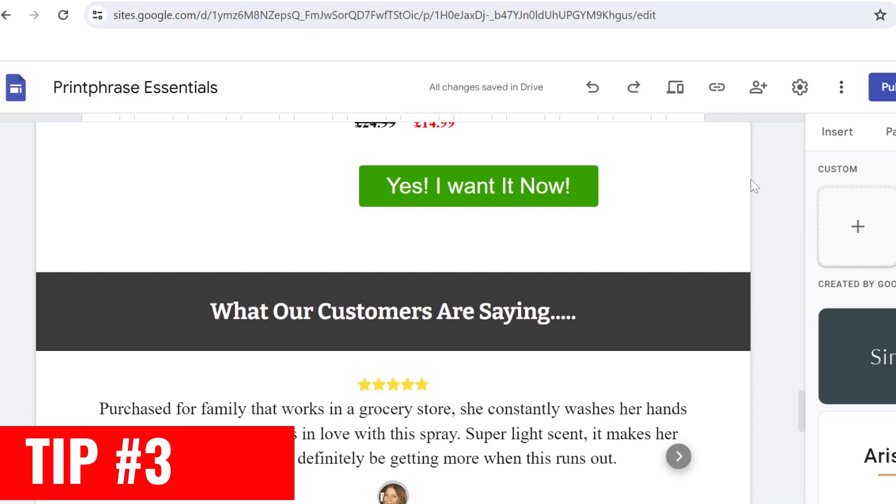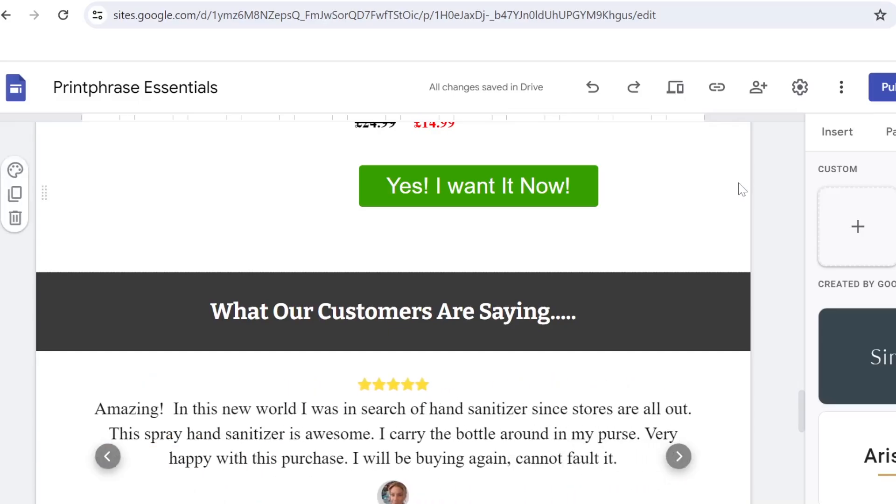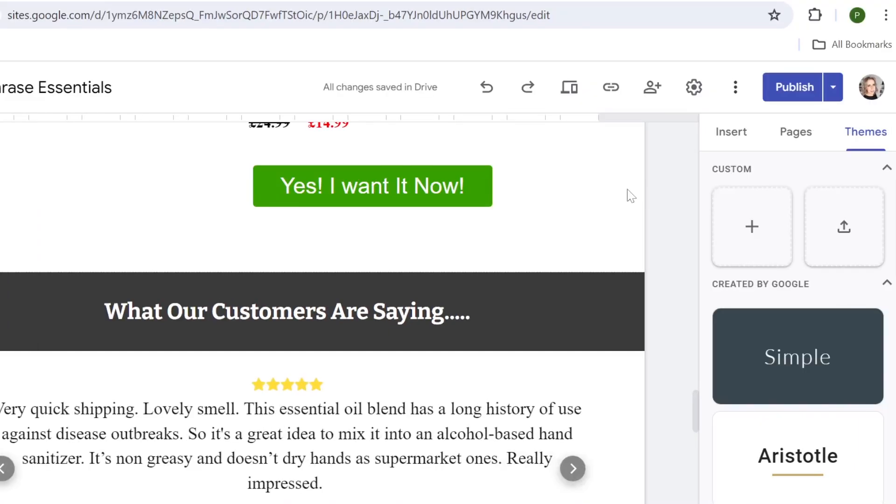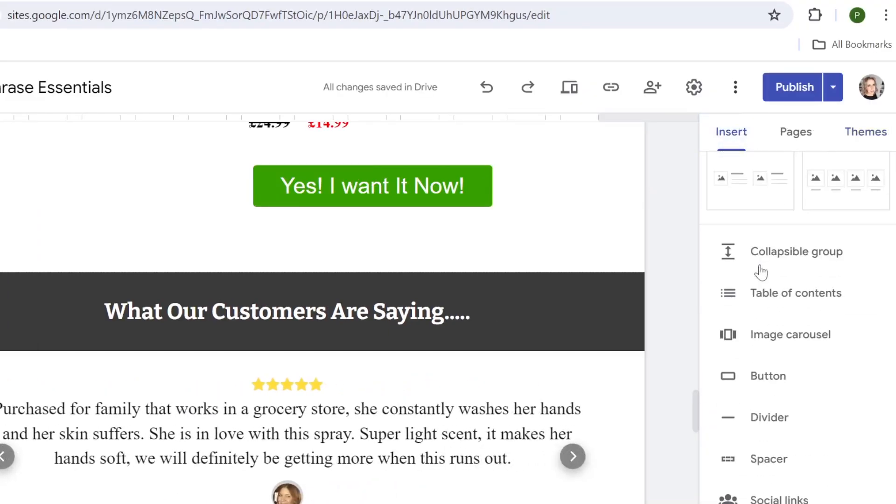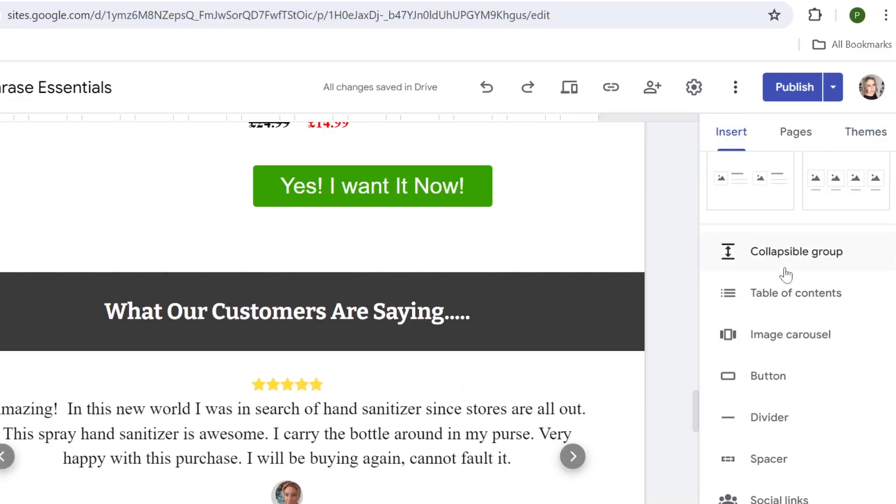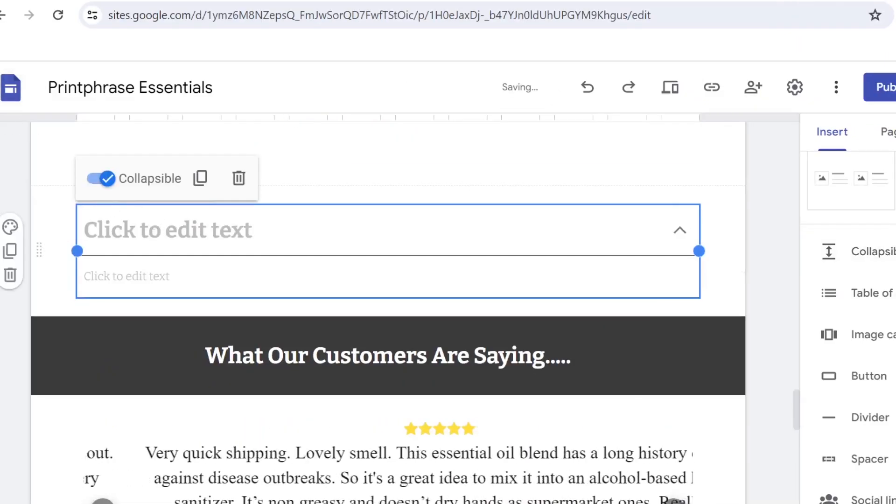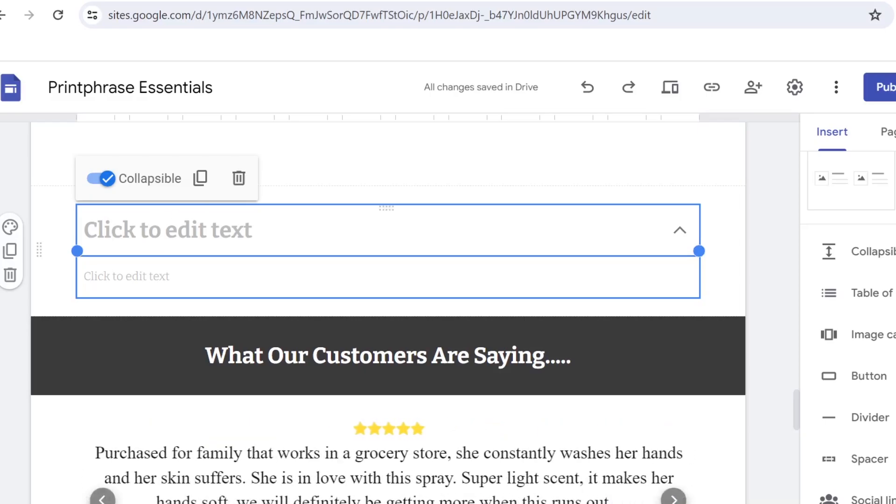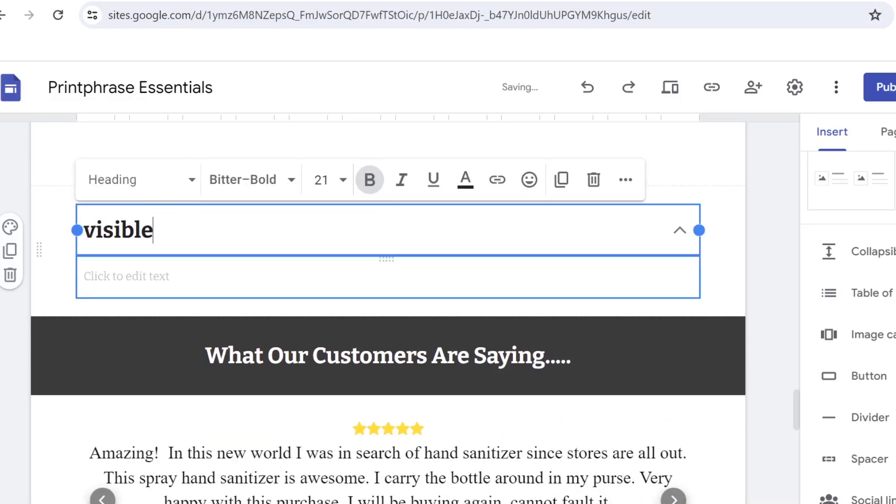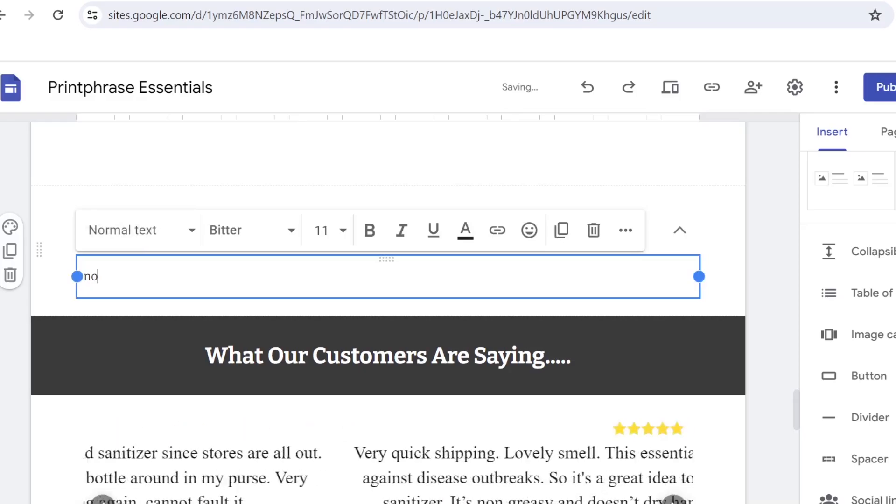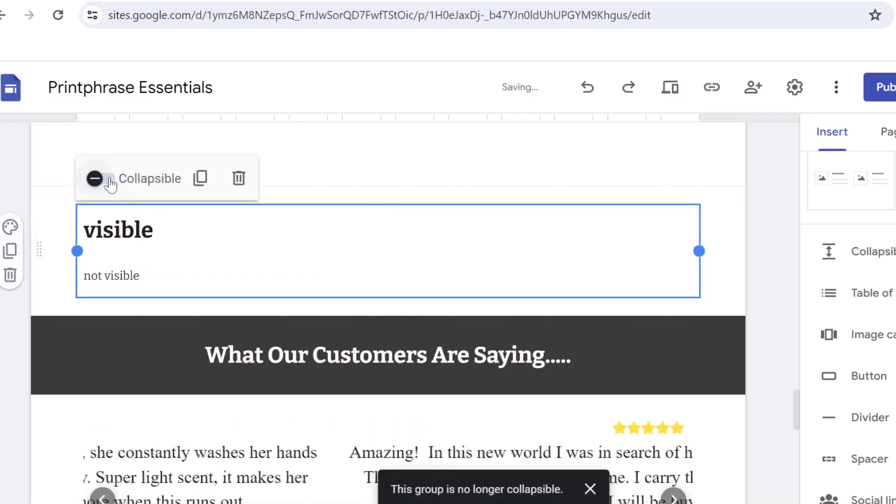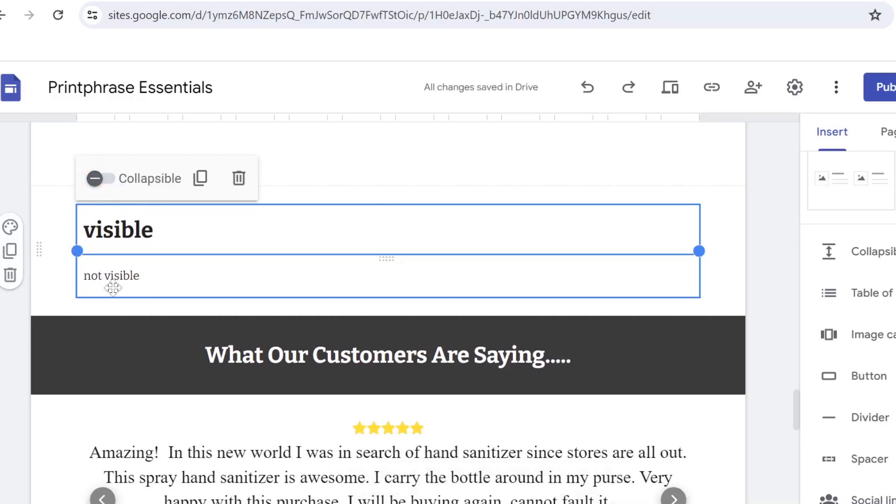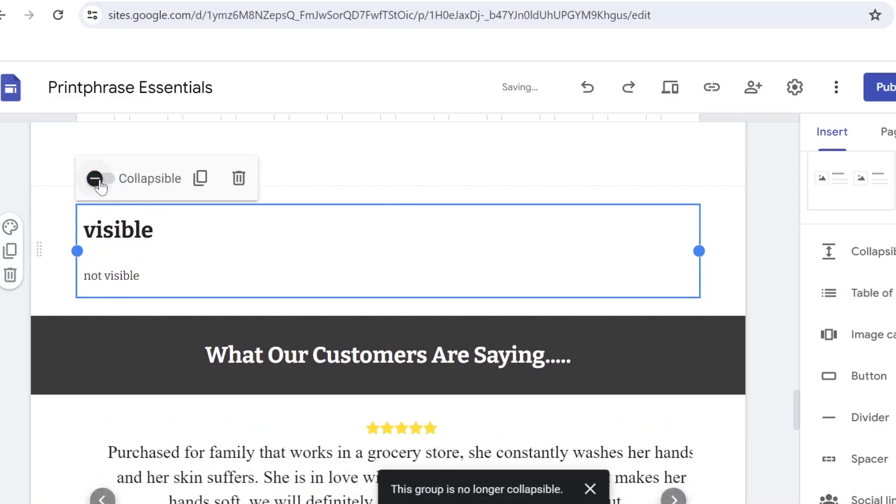Now the next tip is to use one of the features that I think is a bit overlooked in Google sites and that's collapsible sections. So if you come on insert right here and scroll down, you will see collapsible group section right here. If you click on it, you can then see these two tabs and essentially you will enter the text that is visible right here and then another text that will not be visible by default. Now Google sites offer you to set this as collapsible or you can turn this off and you can just have this nice layout for your text.